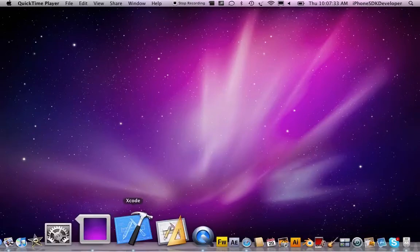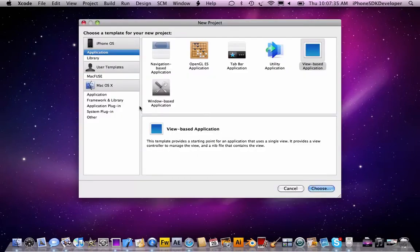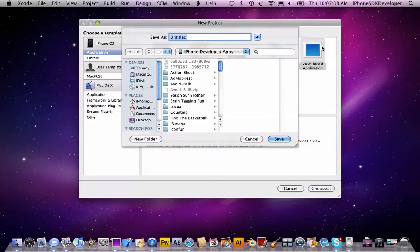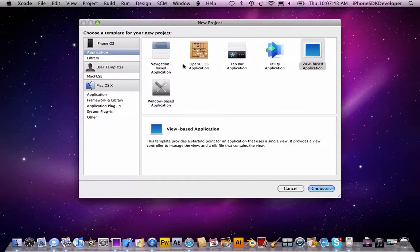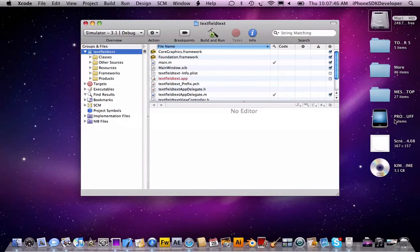So let's go ahead and restart Xcode, create a new project, choose View-based Application, and we're going to name this TextField Text. Save to desktop.